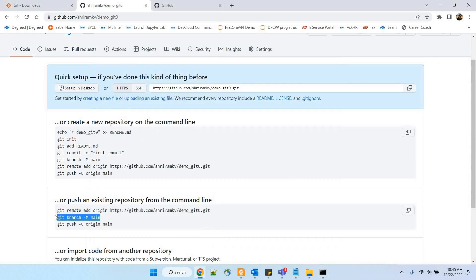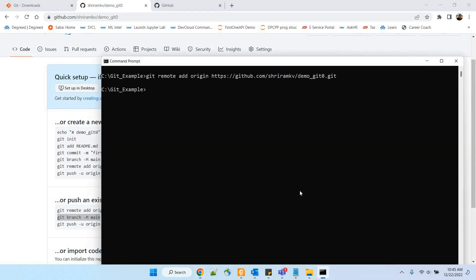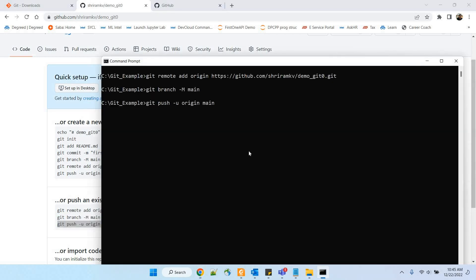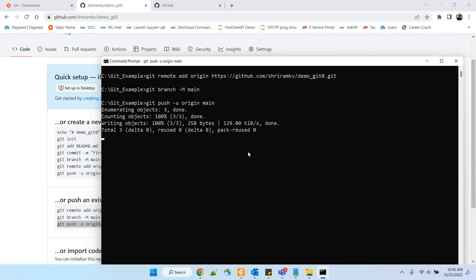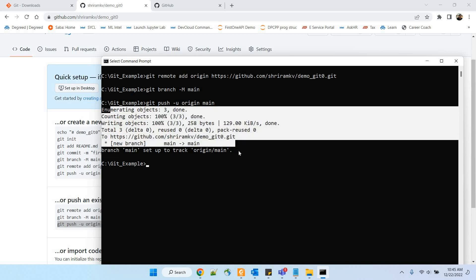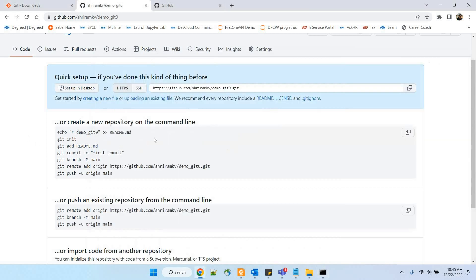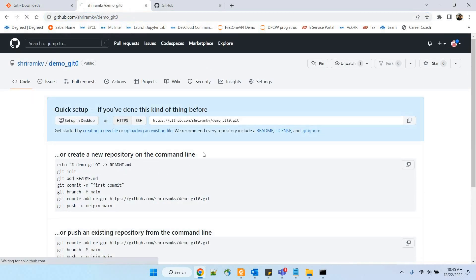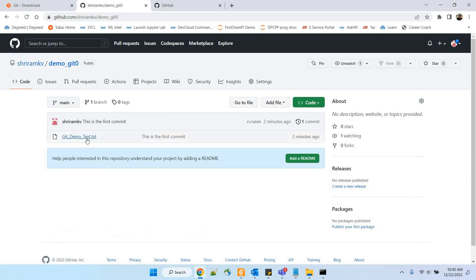Git remote add origin with the copied link is done. Next step is git branch -M main — branching is done. Now we are pushing it with git push. The moment you push it, this file gets into your GitHub under that connected repository. The push is complete.